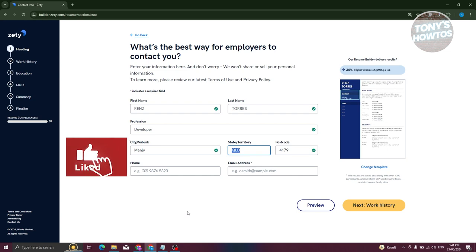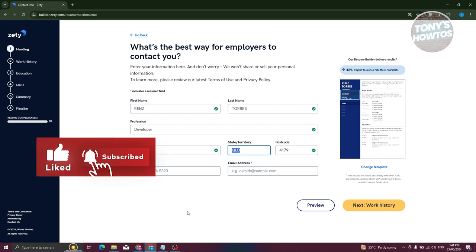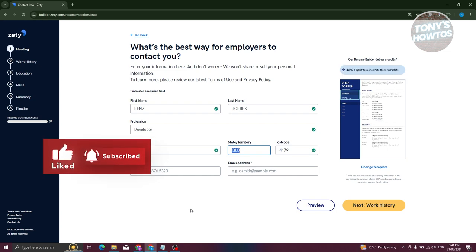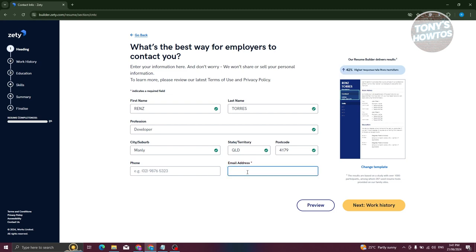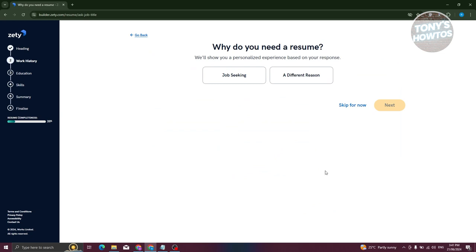You also need to provide your phone number and email address. Fields marked with an asterisk are required. Go ahead and enter your email here, then proceed to the work history section.